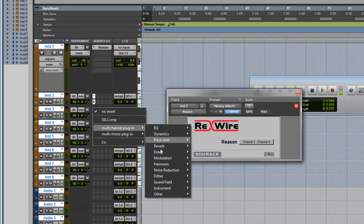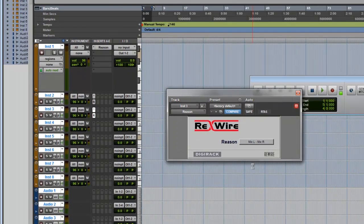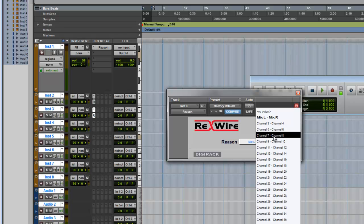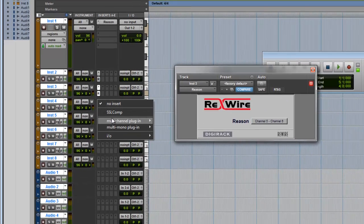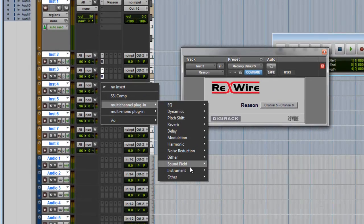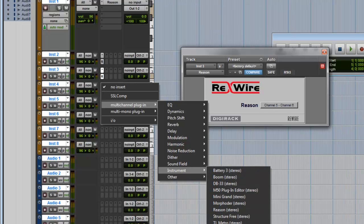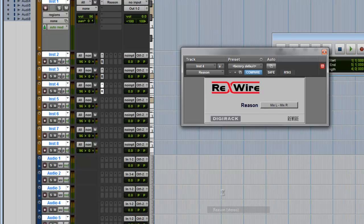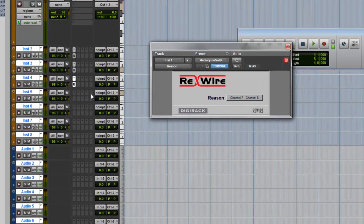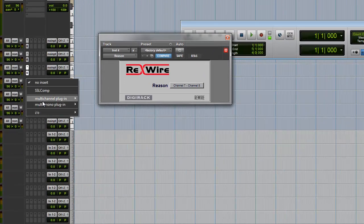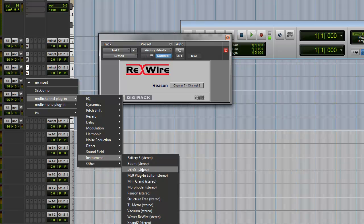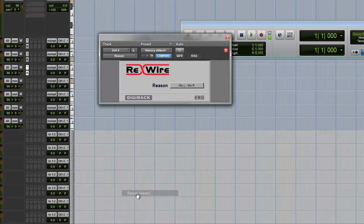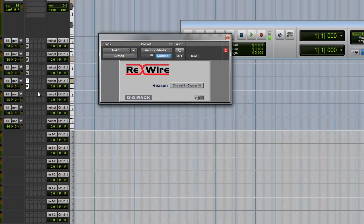Open up another one on the next instrument track and change that to five and six. On the next, set seven and eight. Then nine and ten.